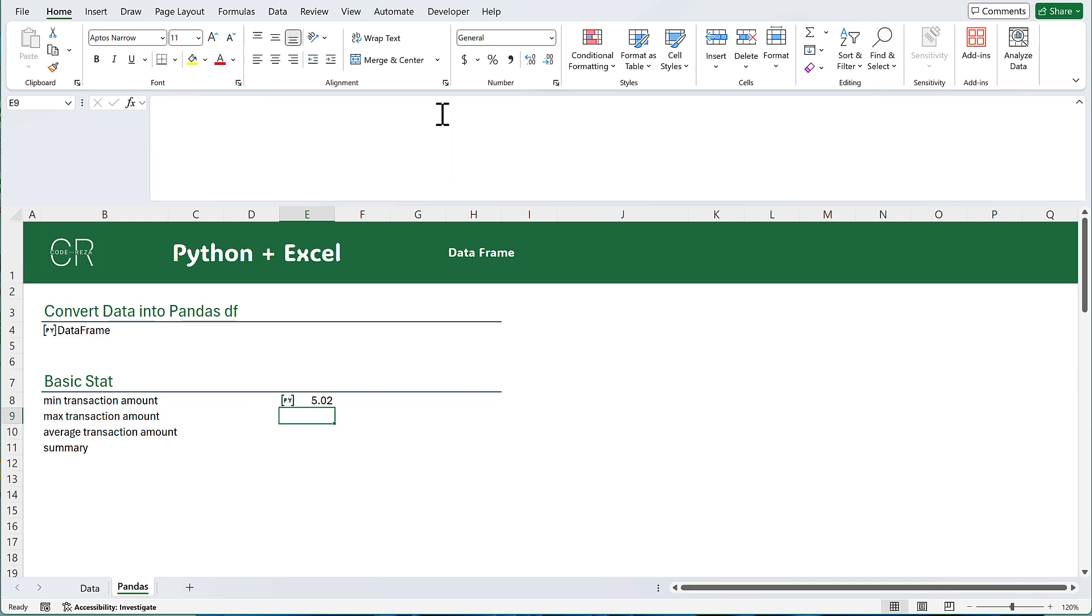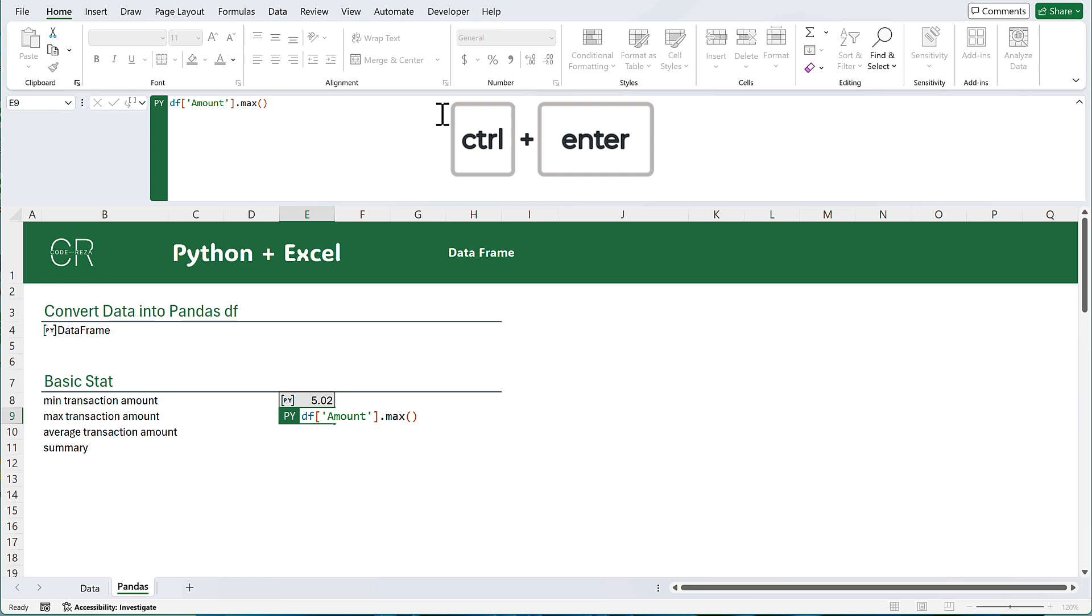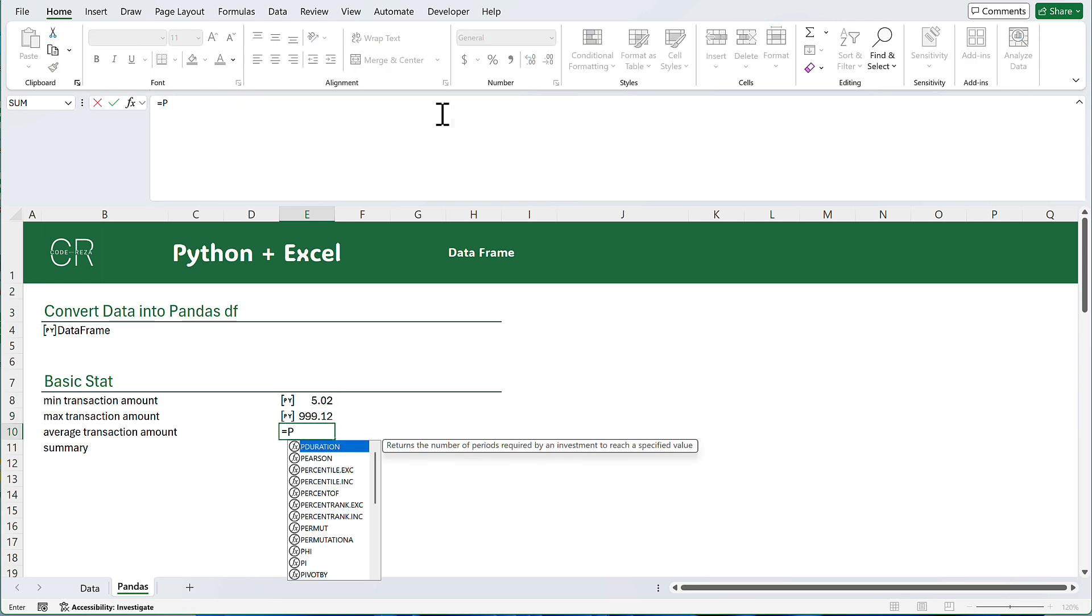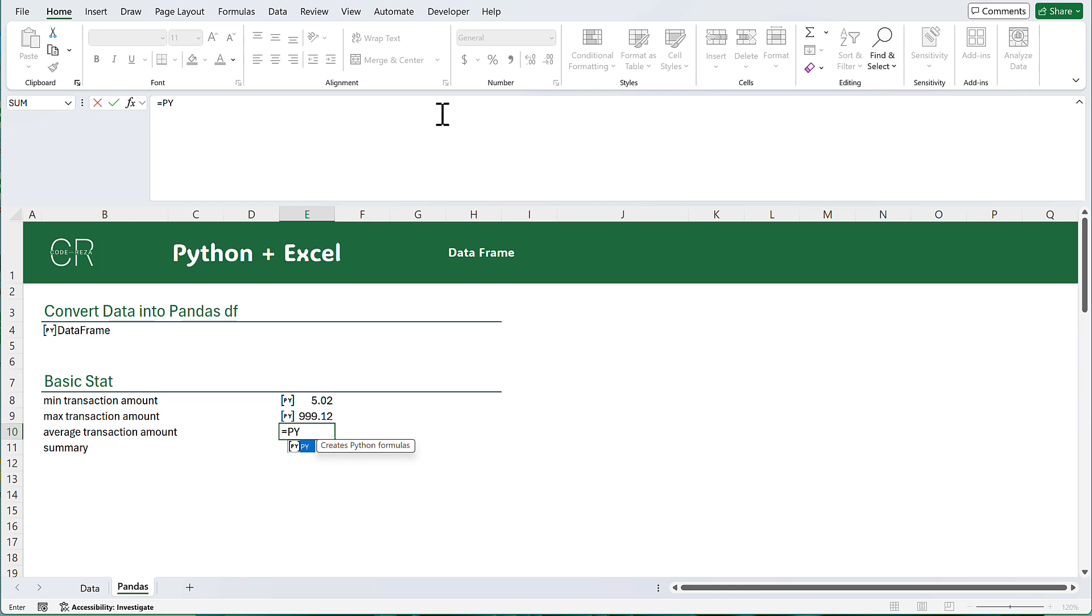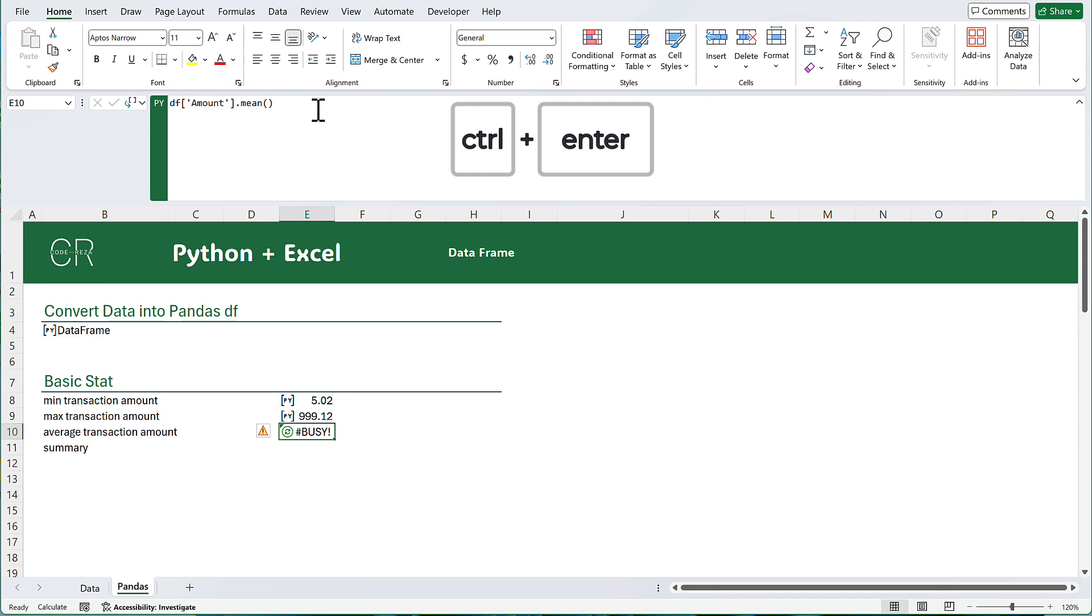In the next cell, I will do the same. And I am going to get the maximum transaction amount. Pandas provides a ton of different methods that you can use here.